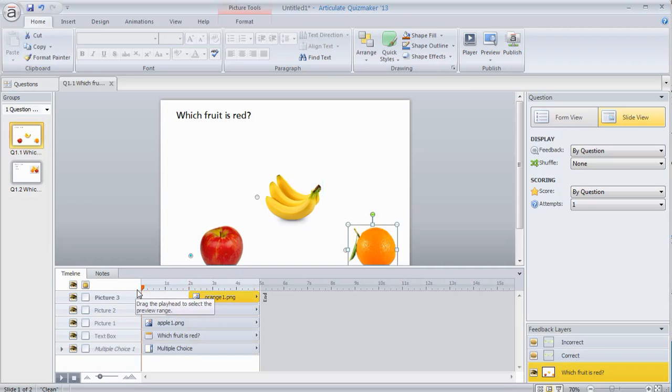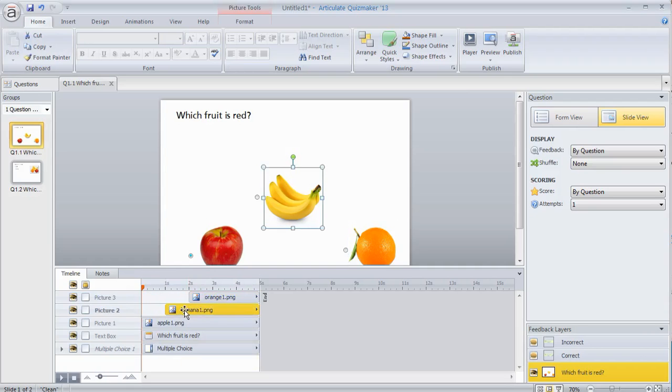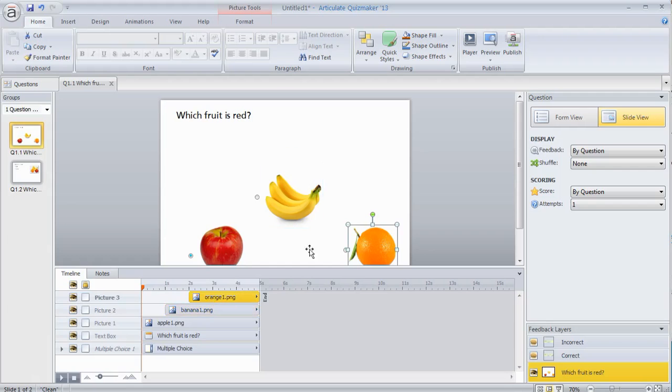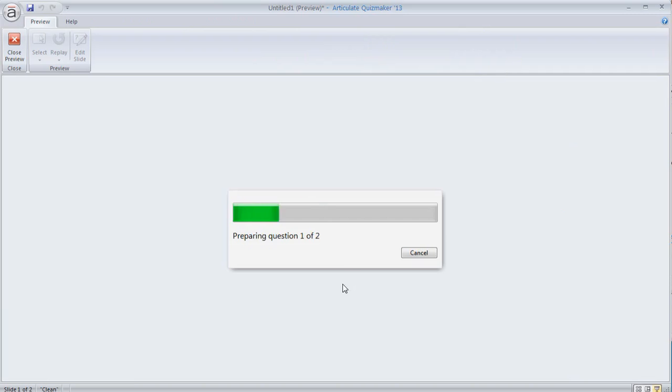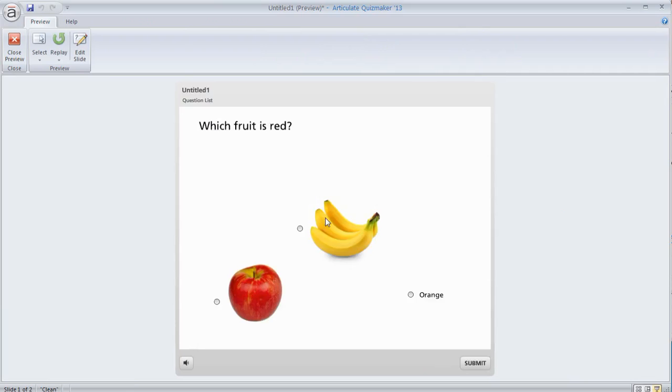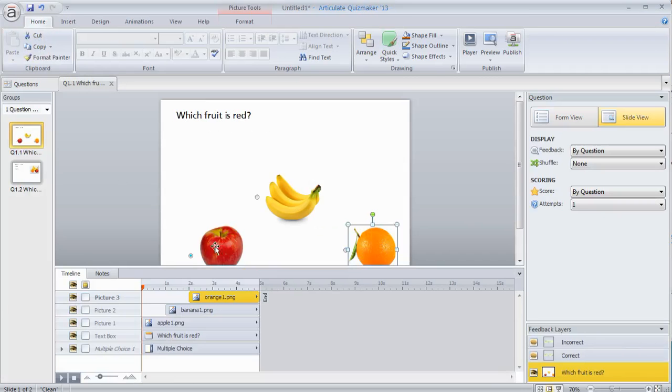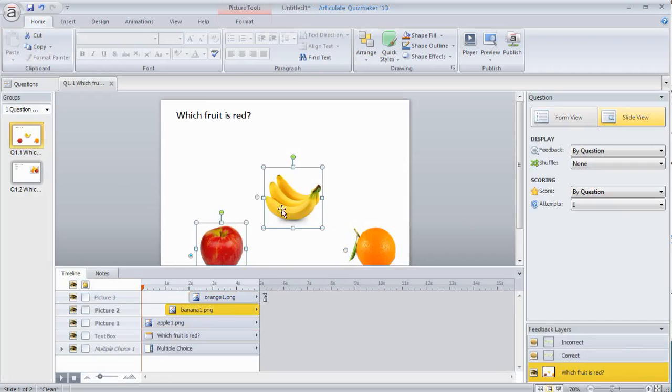So the way the timeline is going to work, it's going to drag across here and you'll notice that the apple's there, the banana's going to come in and then the orange is going to come in. So if we preview this, you can see the way the timeline works. One second, one second.